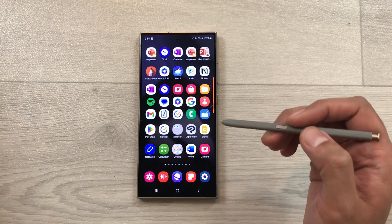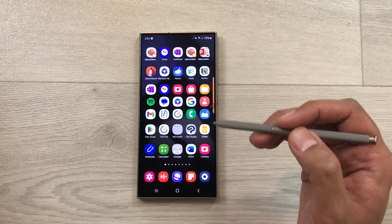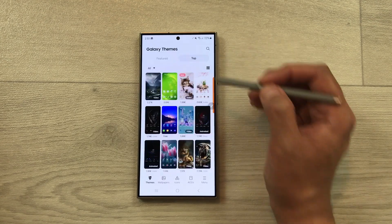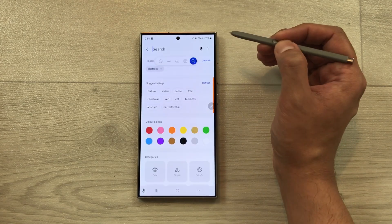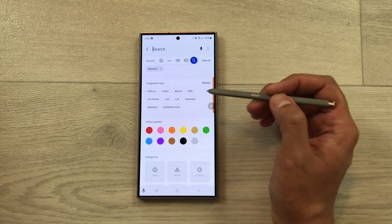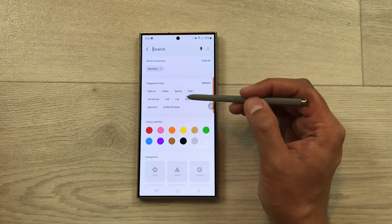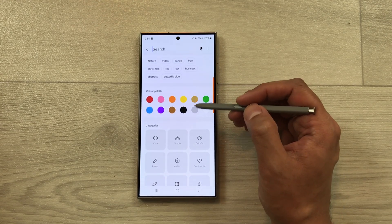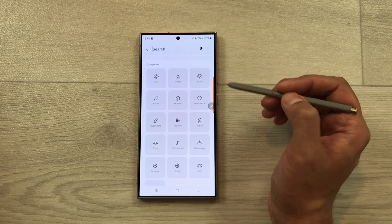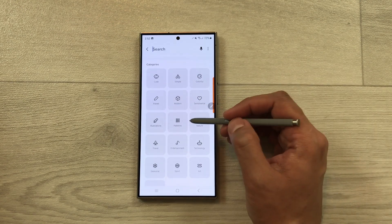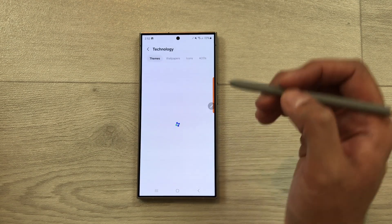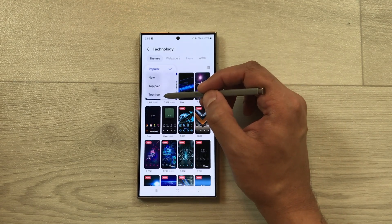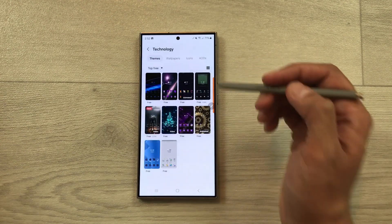The next tip is how to search themes by categories, colors, or tags. Go to Settings, scroll down, select Themes, then select Top. Here you'll see a search icon — select it. You can search by suggested tags like nature, video, business, or abstract, or by color palette, or by categories. For example, I'll search by Technology, then select the arrow and choose Top Free to see all free technology themes.